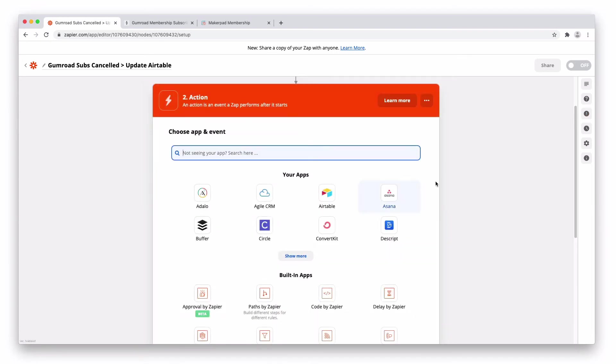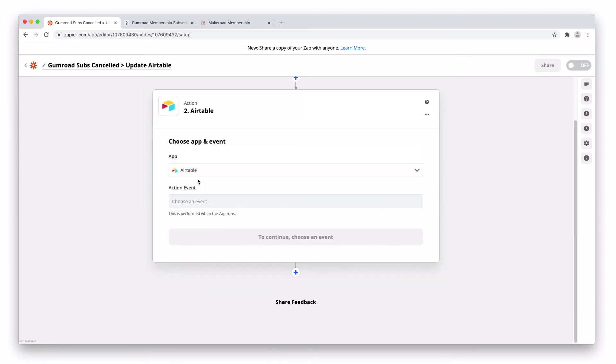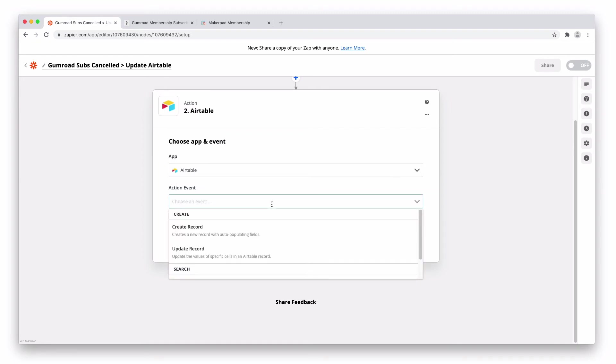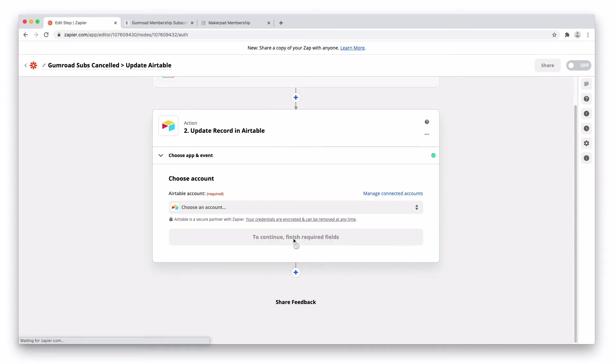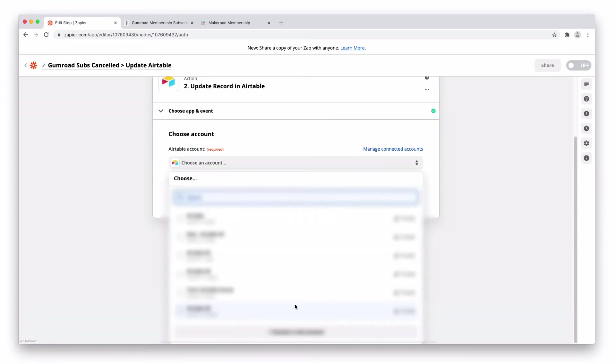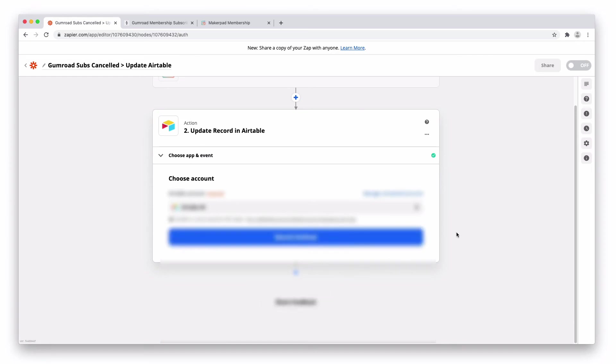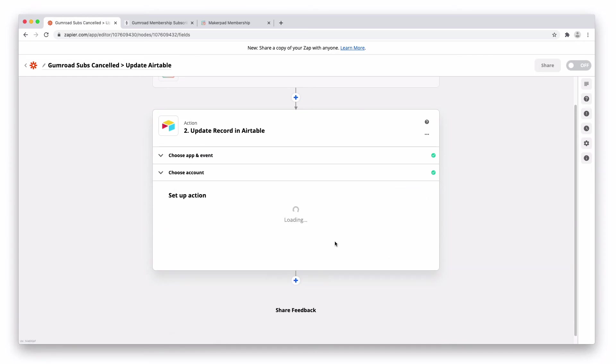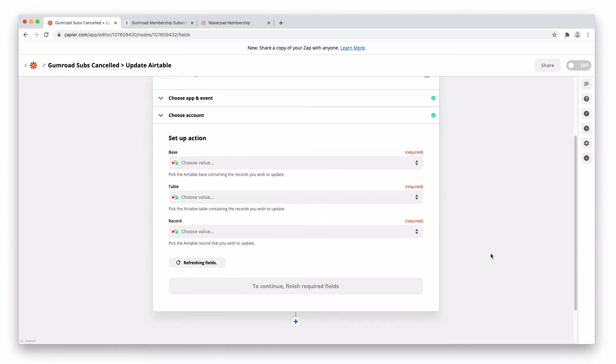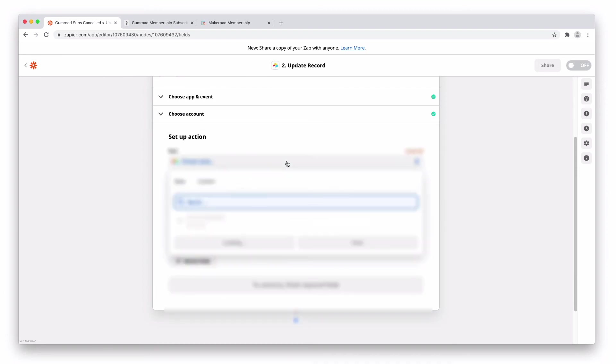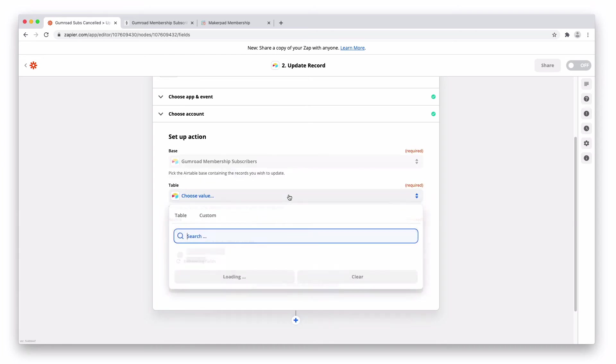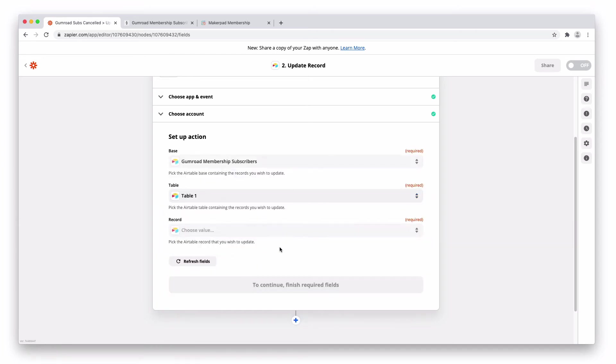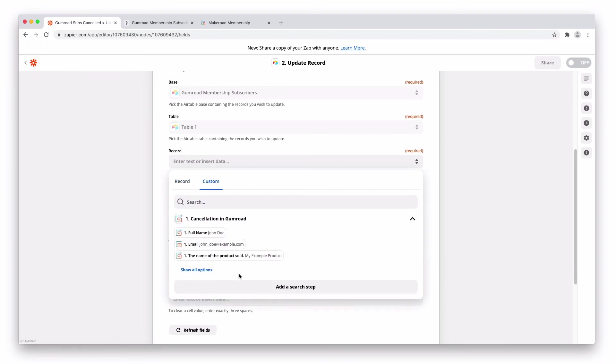When we press continue, when a cancellation happens, we are going to want to look up Airtable and actually go ahead and update the status of that record. So we're going to press update record, press save and continue. Connect to Airtable again. The base is going to be, come over again. Table, same one. Record, it's going to be custom.